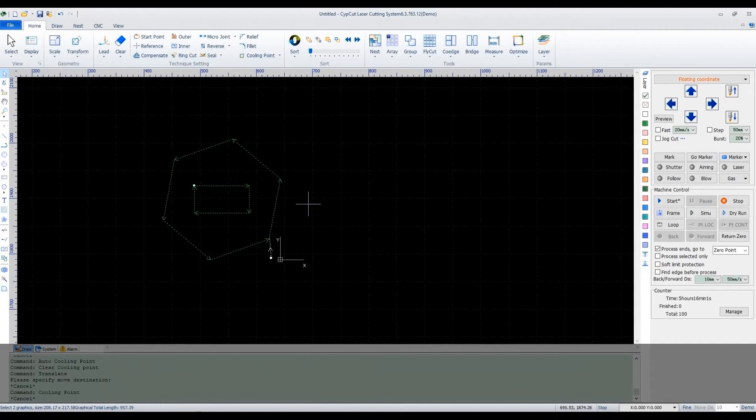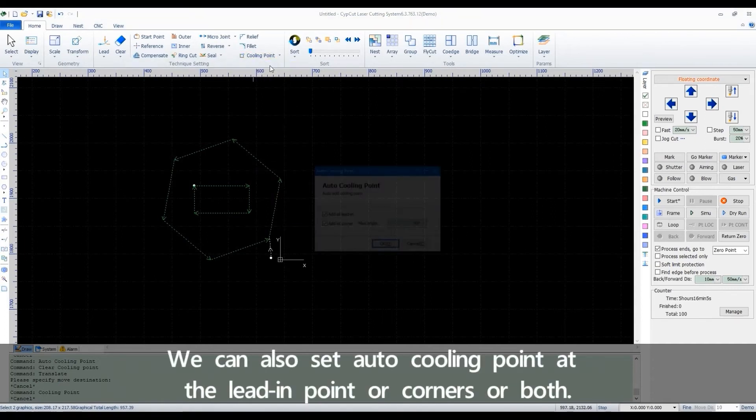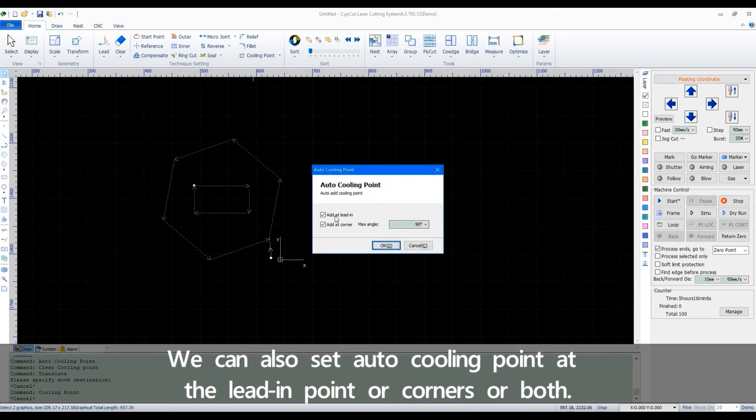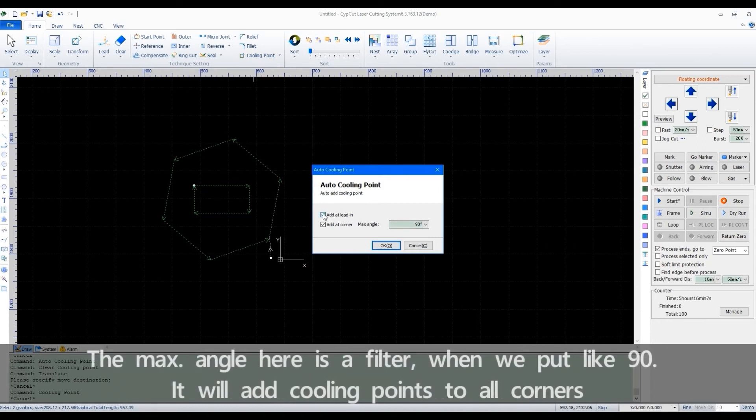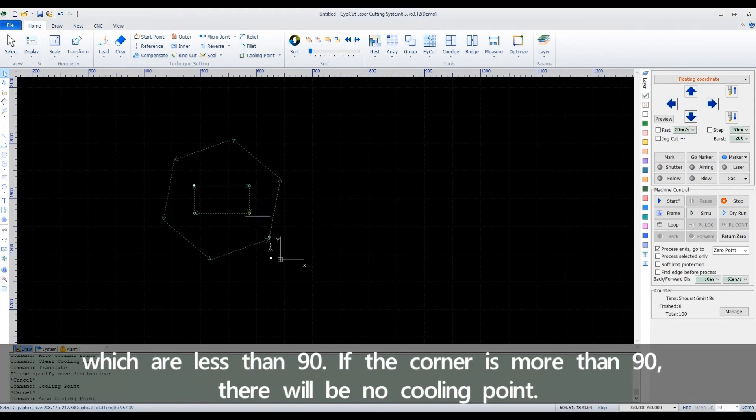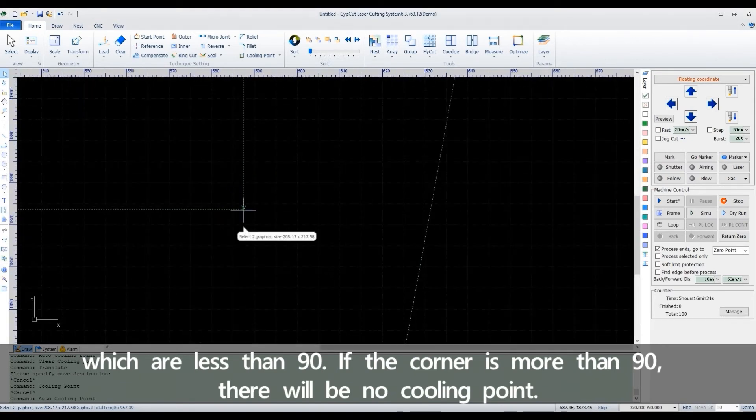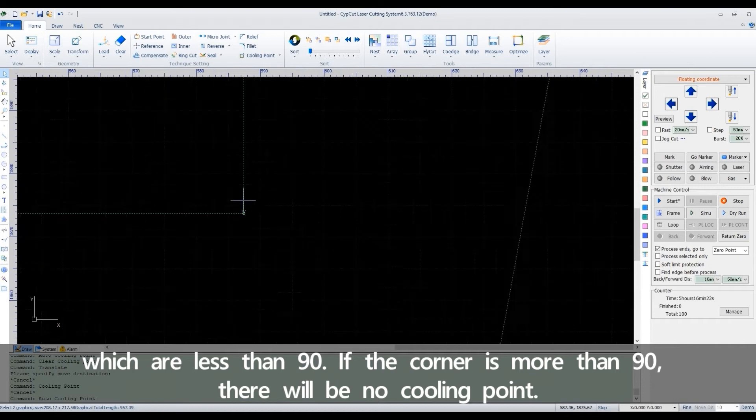We can also set auto cooling point at the leading point or corners or both. The max angle here is a filter. When we put like 90, it will add cooling points to all corners which are less than 90. If the corner is more than 90, there will be no cooling point.